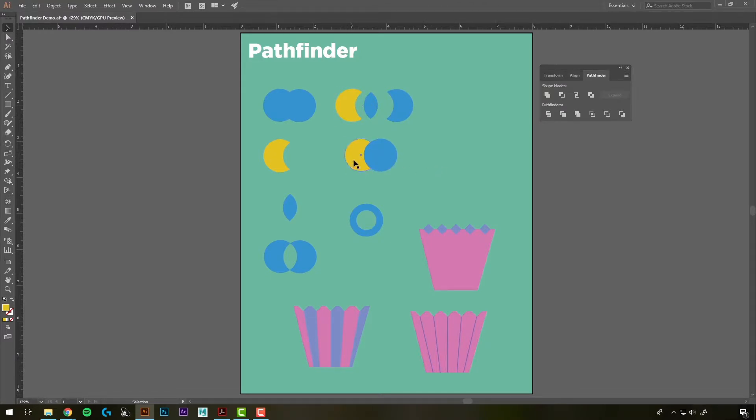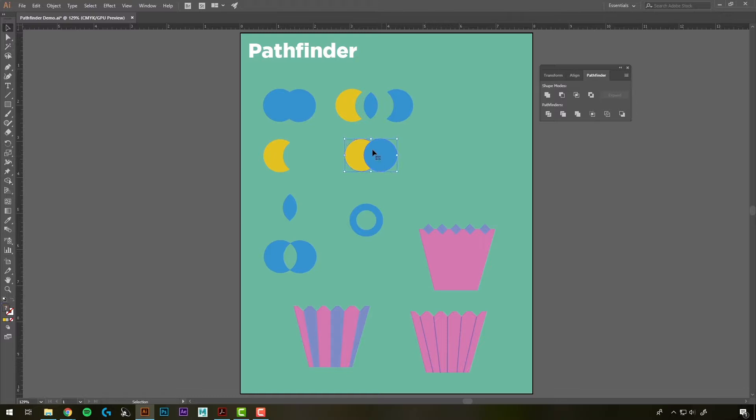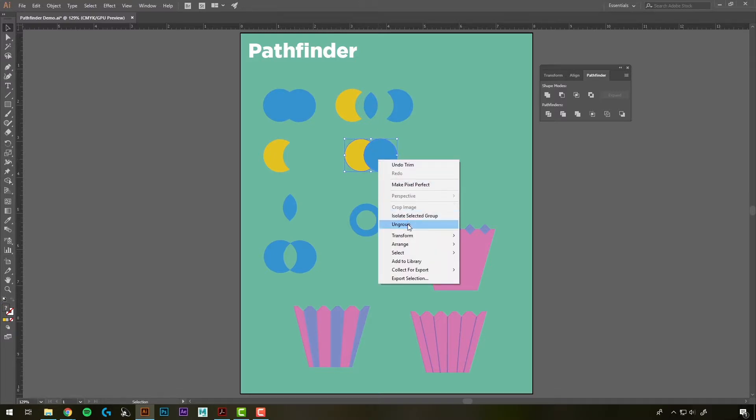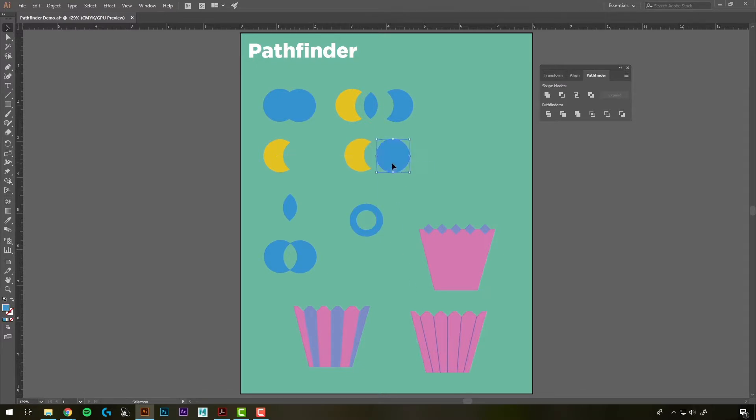Alright, let's try one more. We'll select our circles and we'll hit Trim. What this does is similar to this one, but it keeps both of our pieces. And again, we're going to have to do the extra step of ungrouping it. So right-click, Ungroup, and now we have two separate pieces, and it cut that one out. So it is like this one, but you get to save both of your pieces.